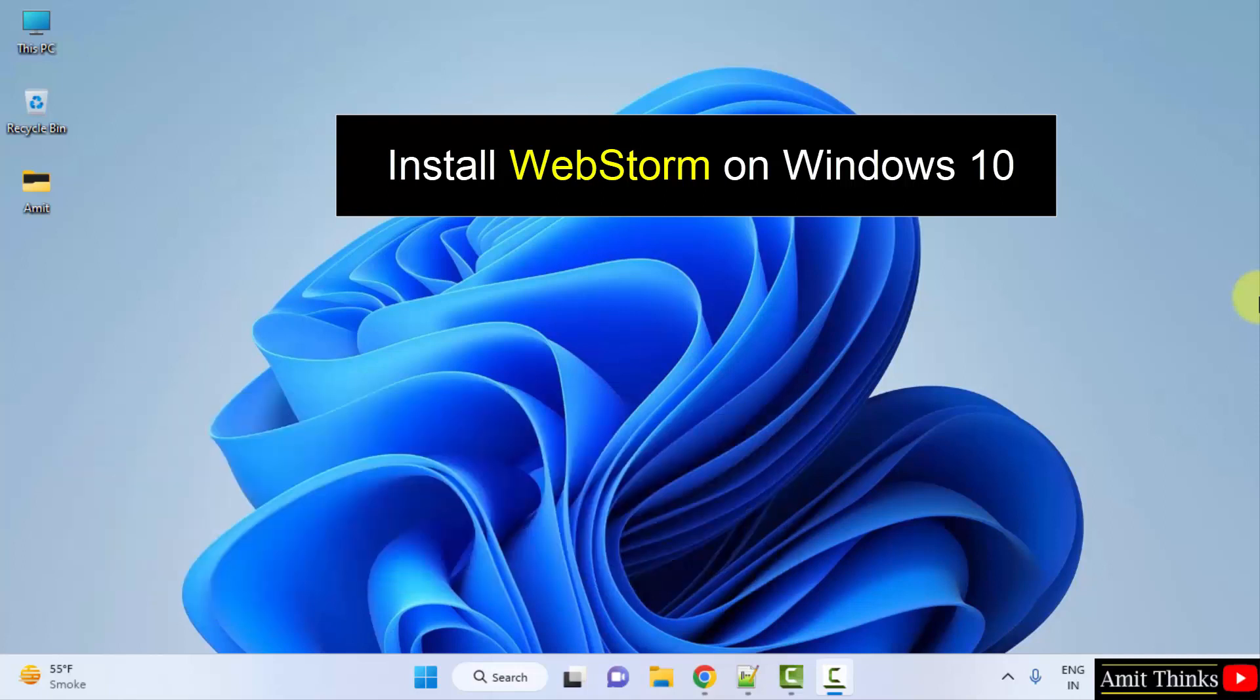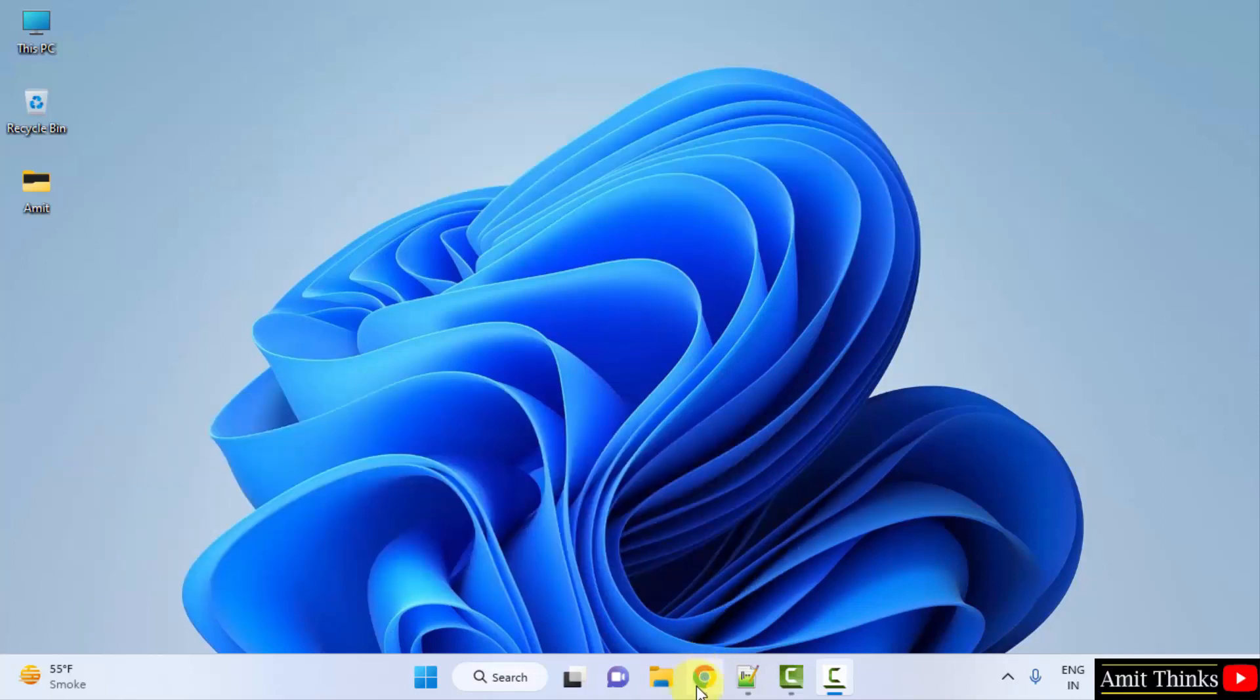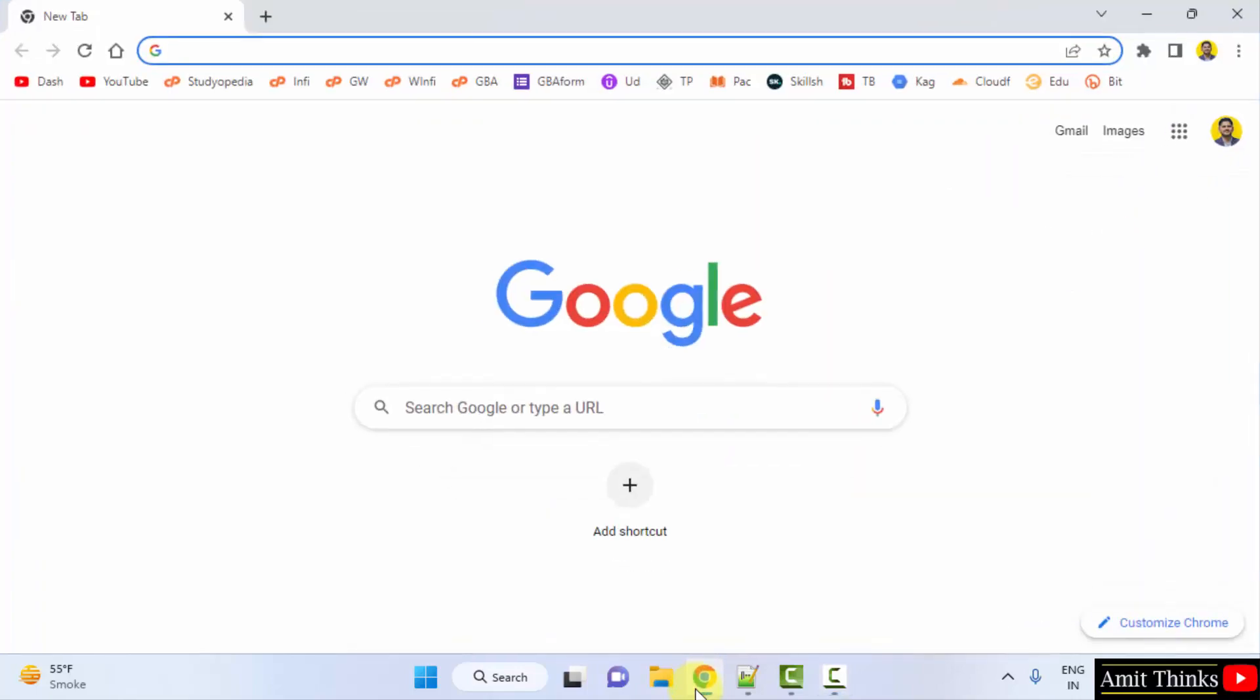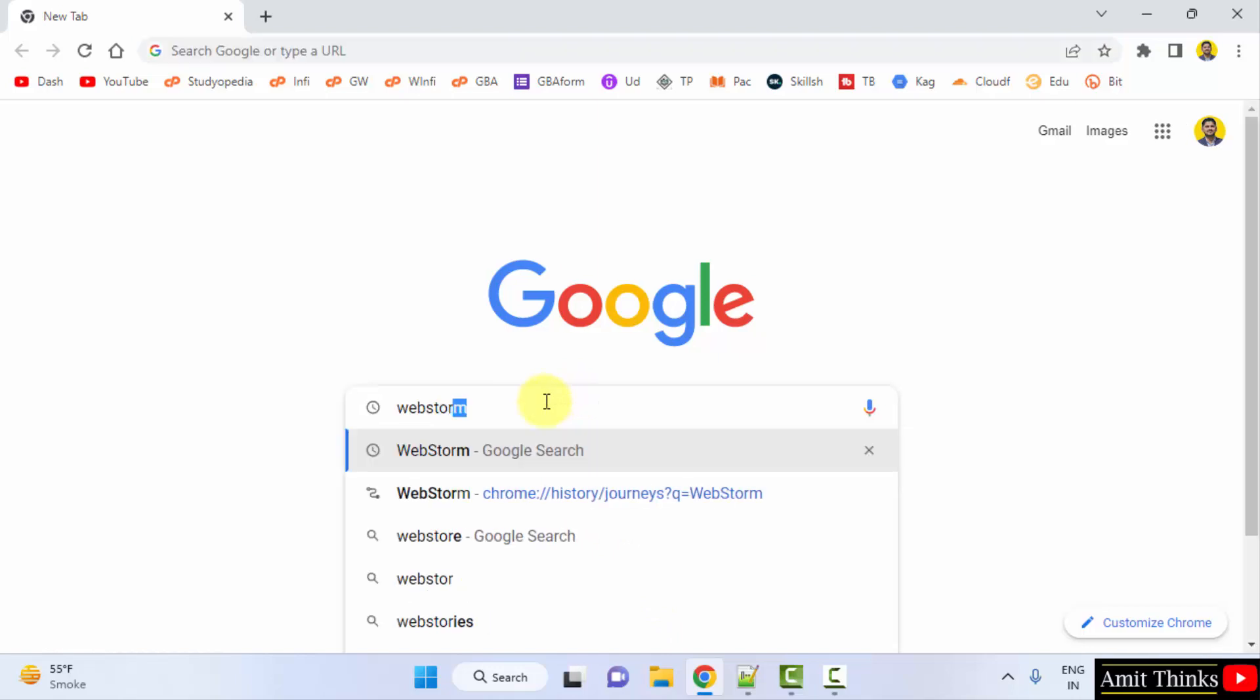WebStorm is a JavaScript IDE by JetBrains. Let's see. Go to the web browser. I am using Chrome. You can use any web browser. On Google type WebStorm. Press enter.